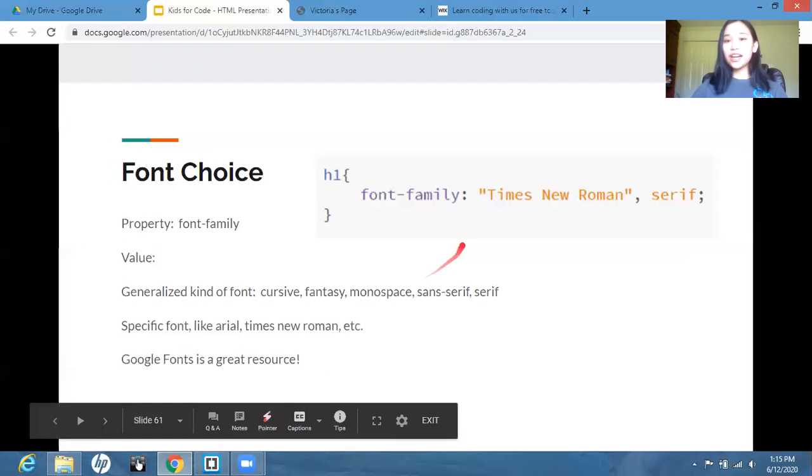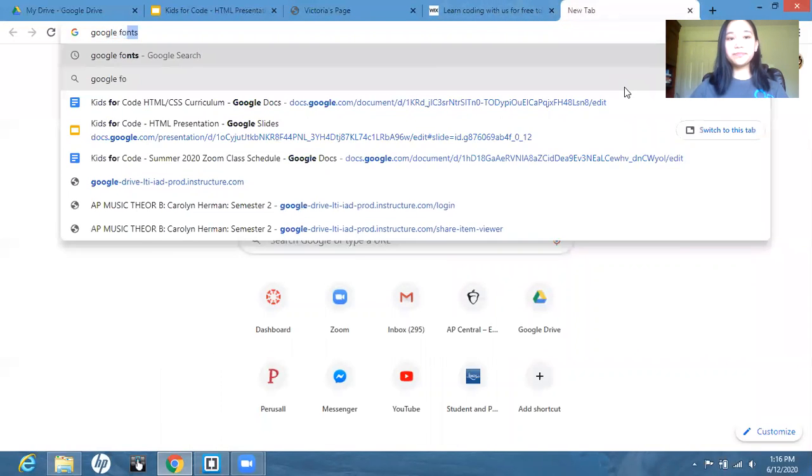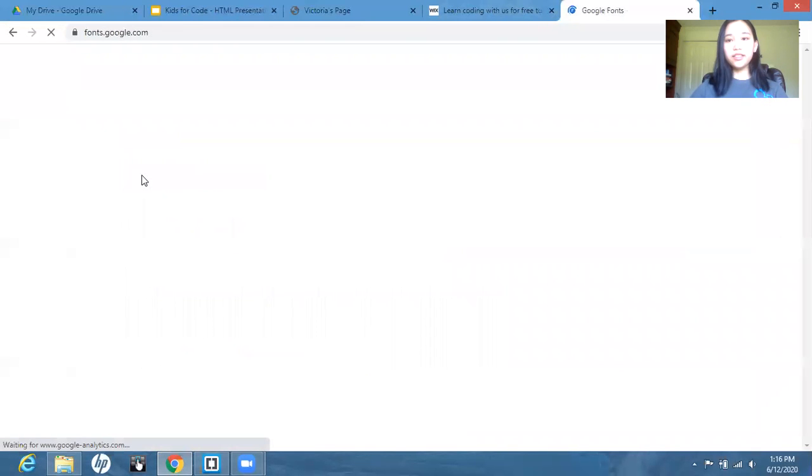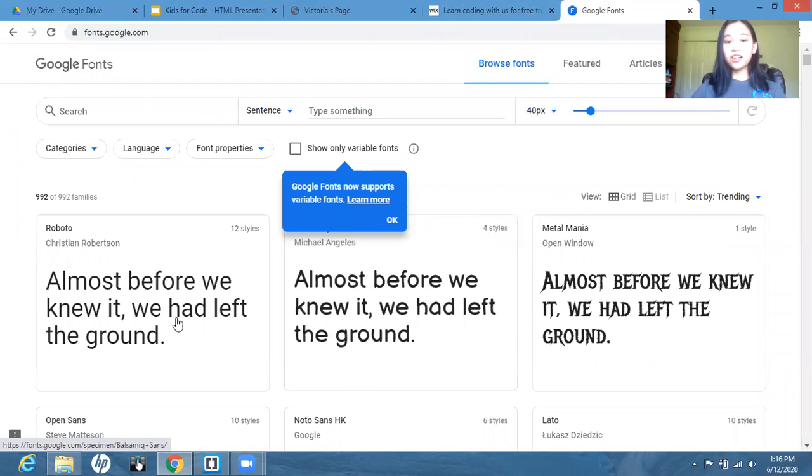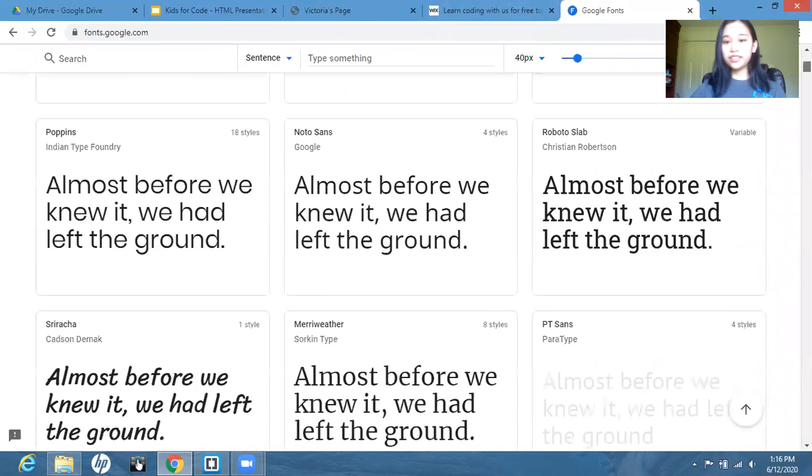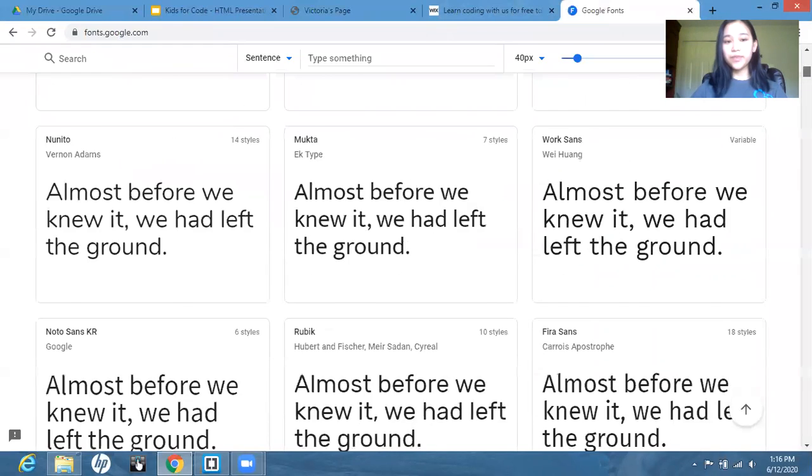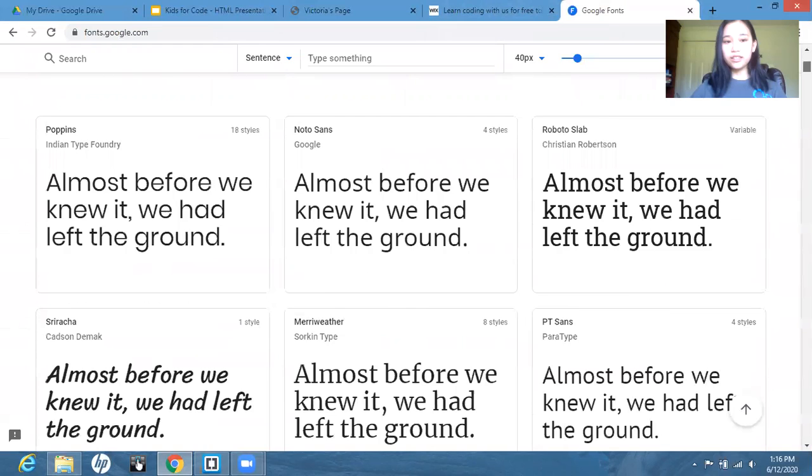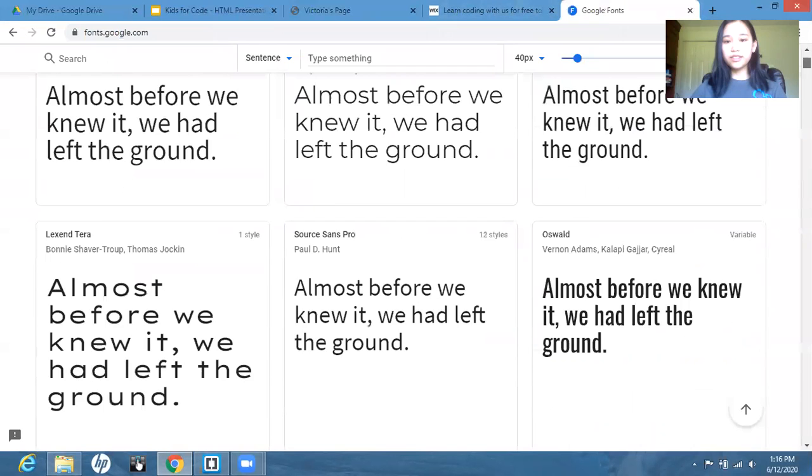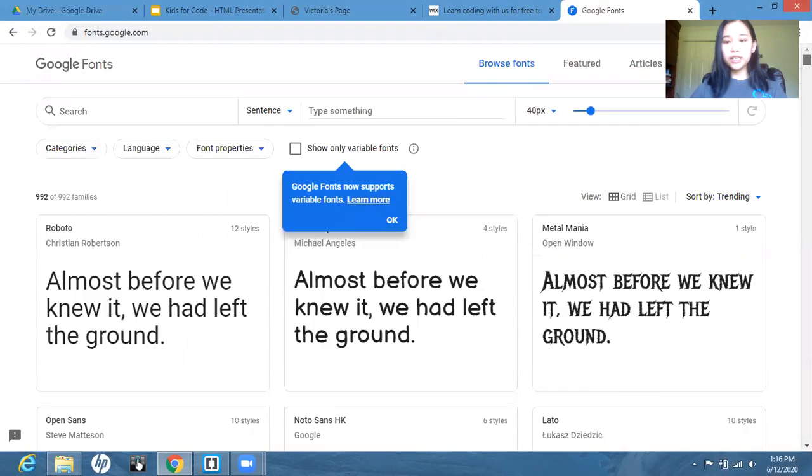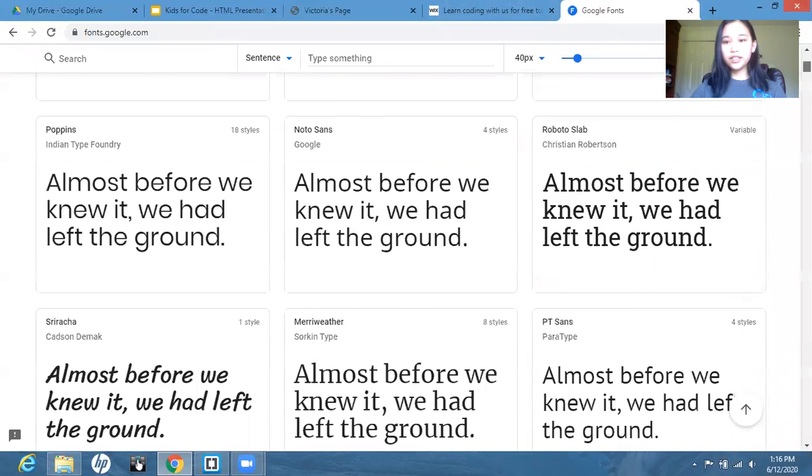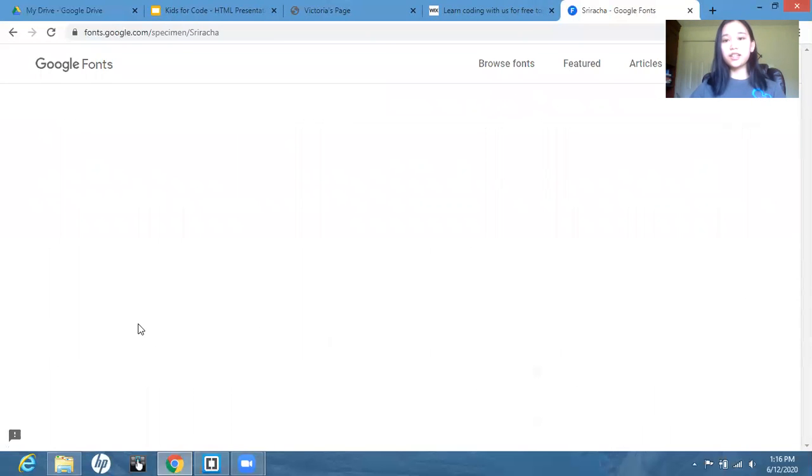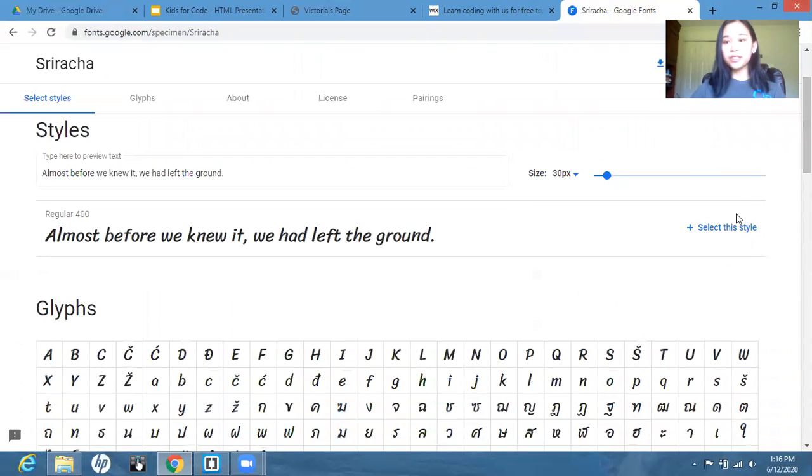Google Fonts is a great resource for this. So you can access Google Fonts from your browser just by searching it up. And we can see that there are a bunch of fonts here. And so many fonts to choose from. So I'm just going to demonstrate a little how you can use this. We're going to choose one font. Let's go with this one. So we're going to click on here.